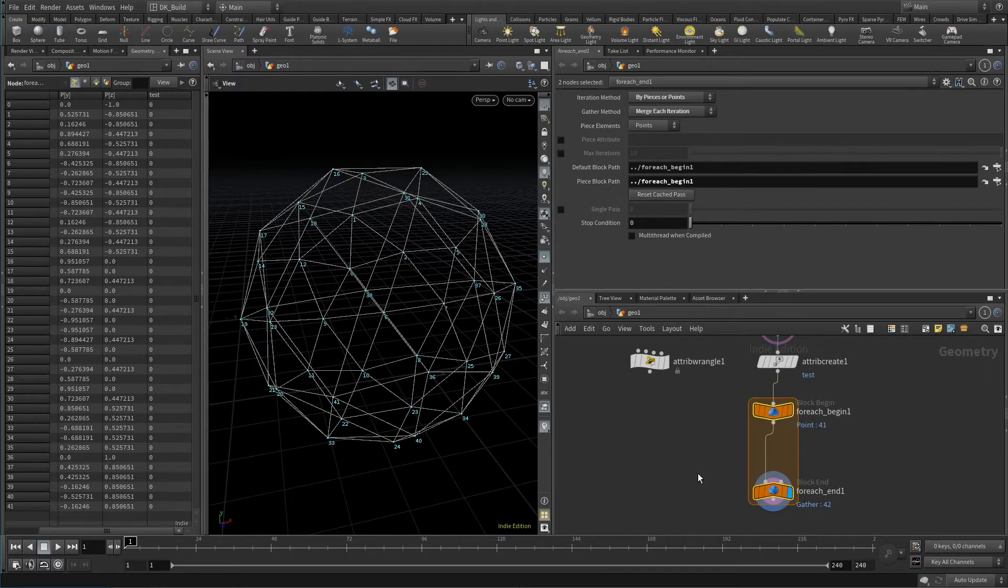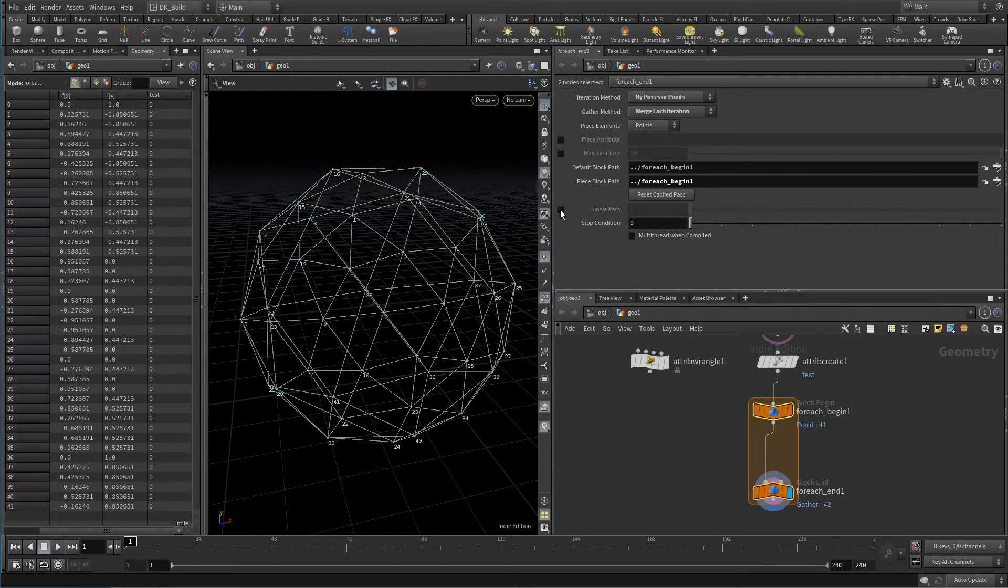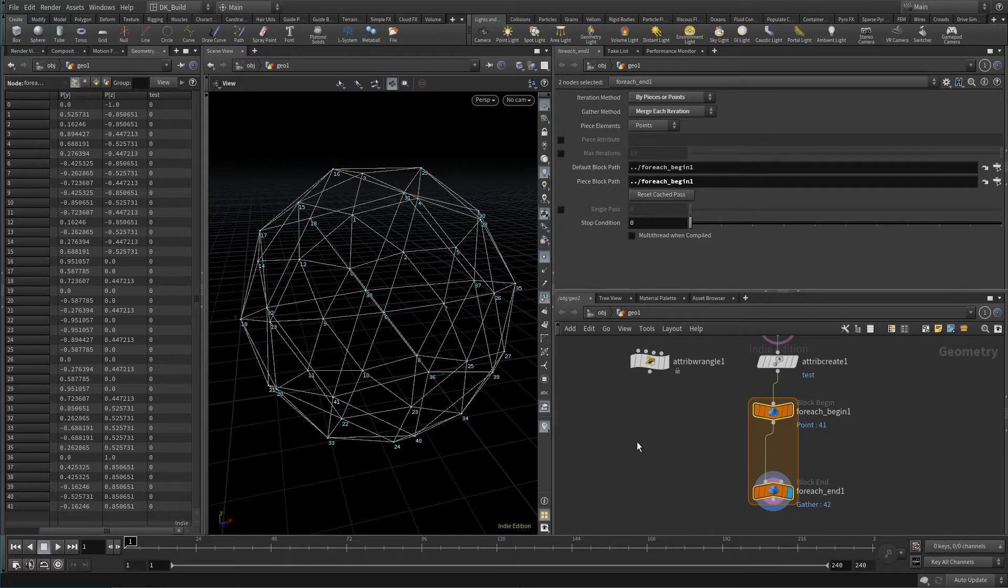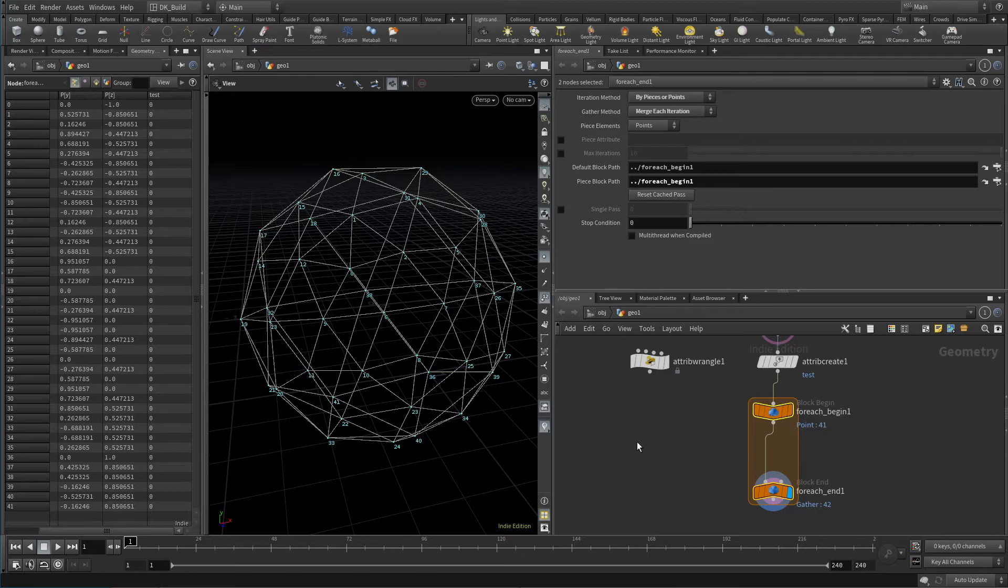That means it takes each single point by itself, looks at it and then uses its gather method to decide how to combine it again with the point preset. That's merge each iteration. So it gathers the result of each iteration and puts it back together. But since it only looks at the point, the other information, like which points form a polygon is lost.